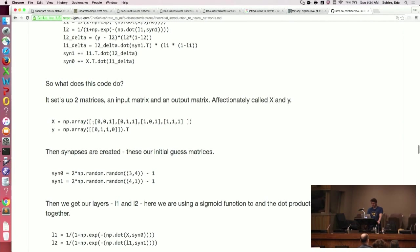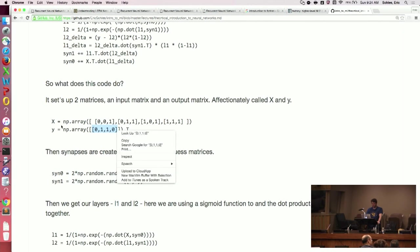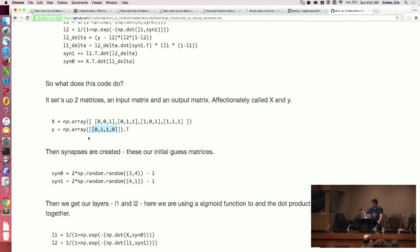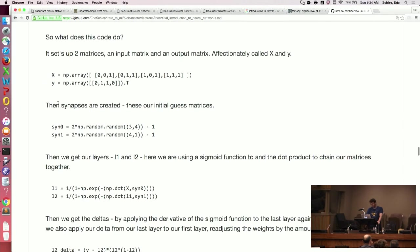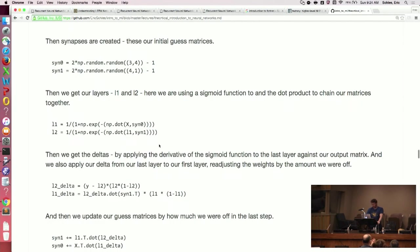The first thing we do is start off with two matrices — the input matrices. Then we have our output matrix — these are like our x values for our function and our output values. Then we're going to create some synapses. These are our initial guesses — this is like the stochastic part of stochastic gradient descent. Then we're going to use forward propagation, taking this sigmoid function and chaining these layers together.